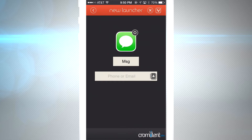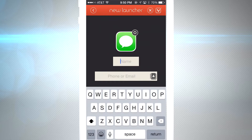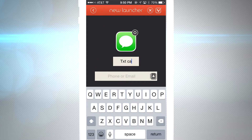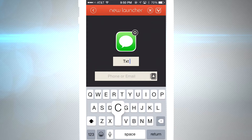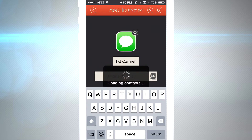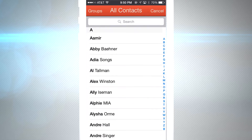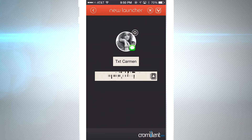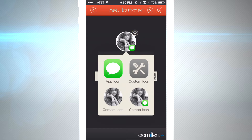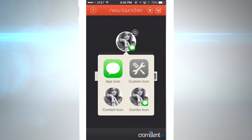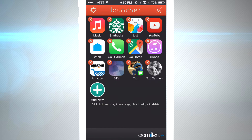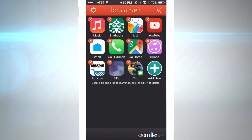You can message someone specifically by creating their own icon — just put their name in. We're gonna load up our contacts by tapping on the address book, go through, and pick the person we want. You can see we have her picture set up. You can also change the customization of the icon to a custom image, combo icon, or the contact picture they have.